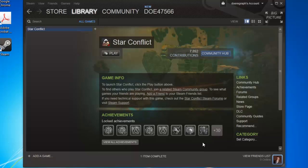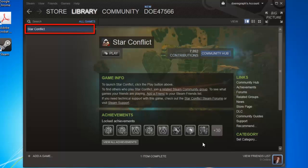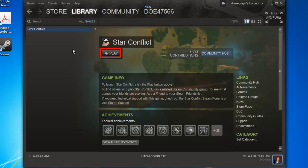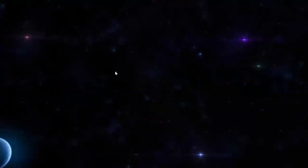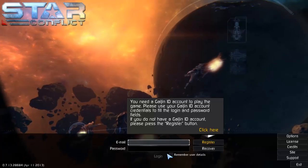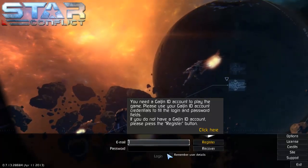When it has finished, it will read One Item Complete. You will see that the game has been added to the list on the left, and to play it, you just need to click on it, then click Play in the area that appears on the right. The game will launch, and that is how to add games to Steam.